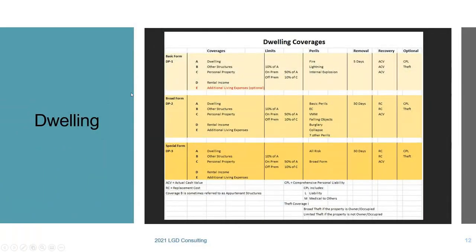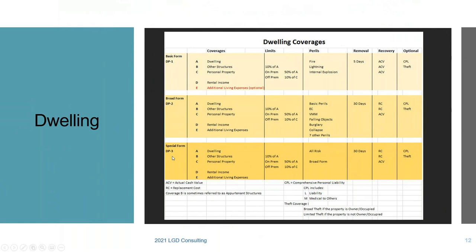On the coverage chart: basic (DP1) is good, broad (DP2) is better, special (DP3) is best. All have five coverages, but on the DP1 additional living expenses is optional, while on DP2 and DP3 it's built in. The DP1 covers fire, lightning, and internal explosion. The DP2 covers the basic perils plus extended coverages, VMM, and additional perils. The DP3 covers anything that could happen to your property except a short list of exclusions.